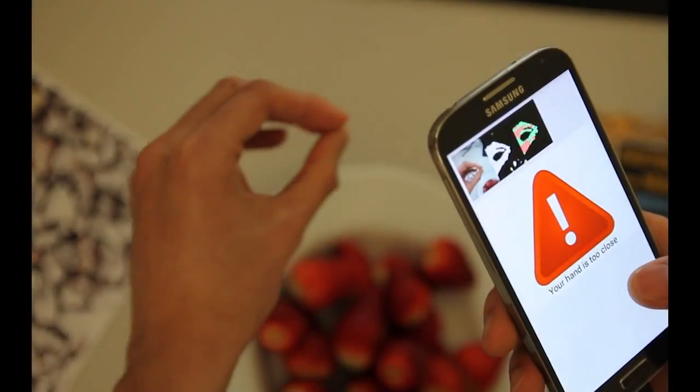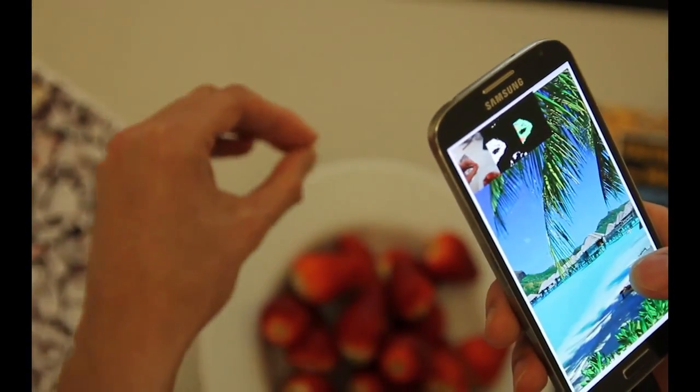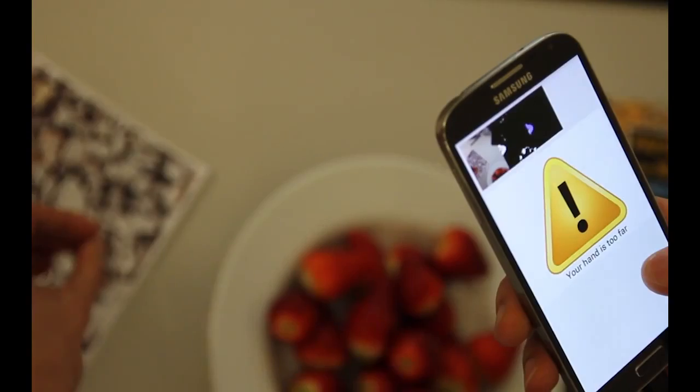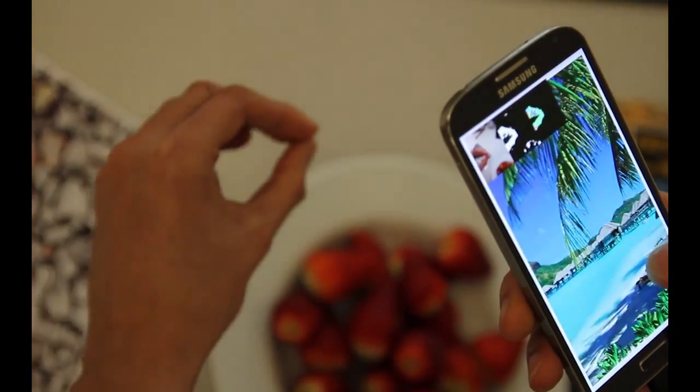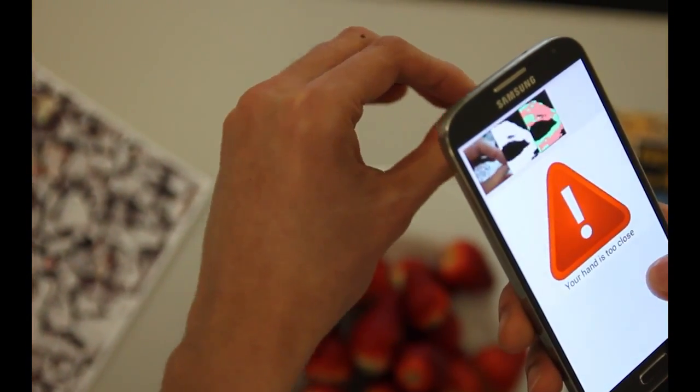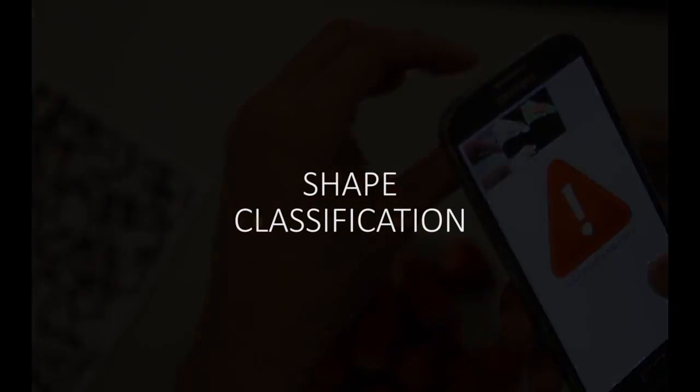The first classifier coarsely estimates the depth of the hand and rejects frames where the hand is either too close or too far from the device. This greatly reduces the variation in depth that the downstream pipeline has to deal with.